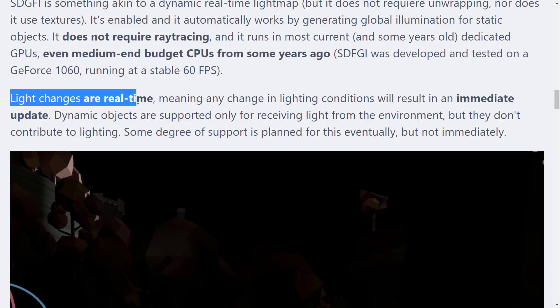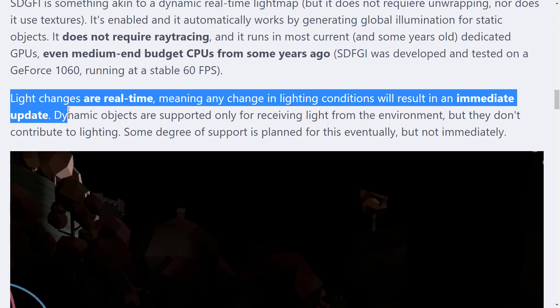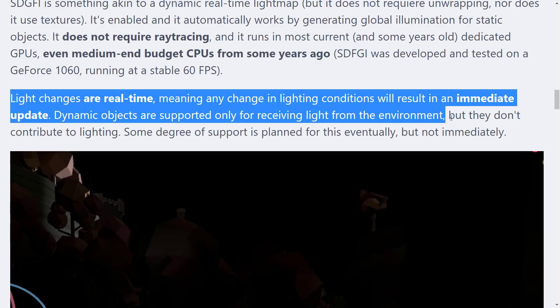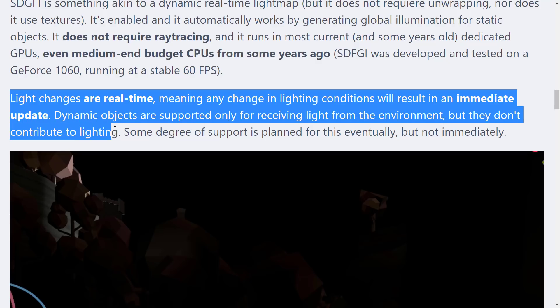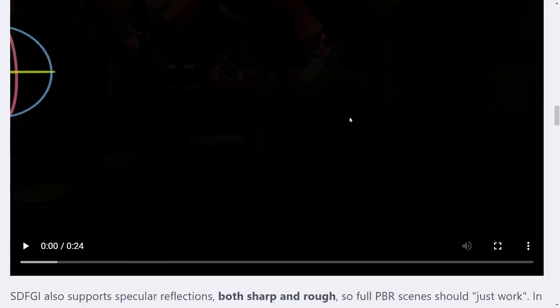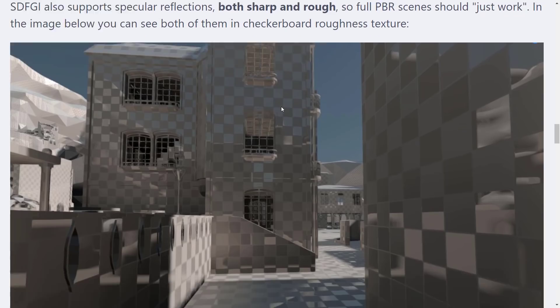Next, we've got light changes are real-time, meaning any change in lighting conditions will result in an immediate update. Dynamic objects are supported only for receiving lights from the environment, but they do not contribute to lighting. Some degree of support is planned for this eventually, but not immediately. SDFGI also supports specular reflections, both sharp and rough, so full PBR scenes should just work.